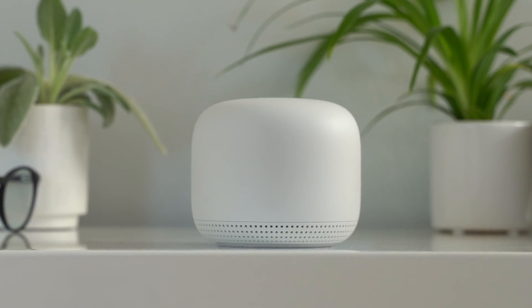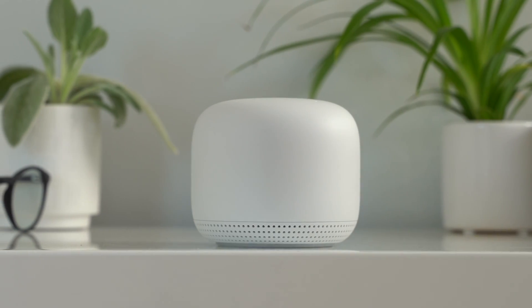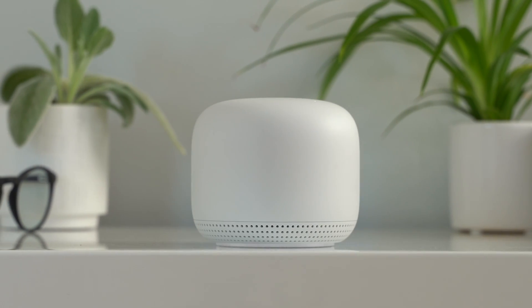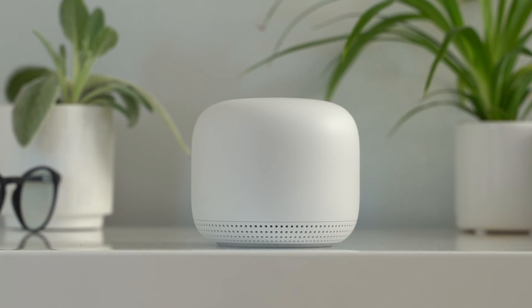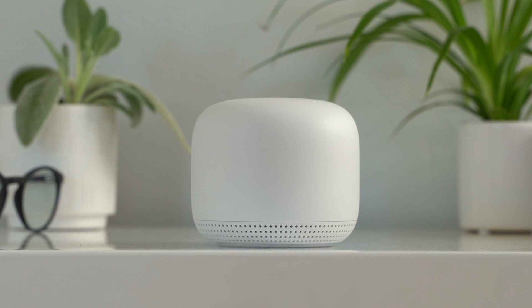Give it about a minute. The light ring under the point will pulse white. When it's ready for setup, it'll talk to you and let you know it's ready.